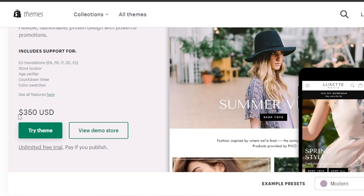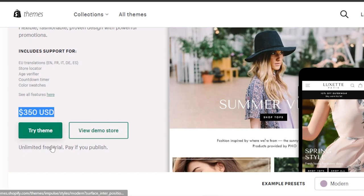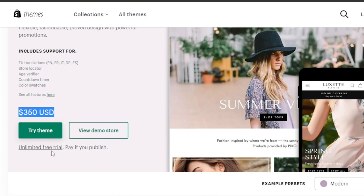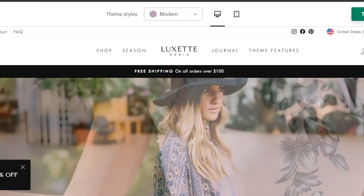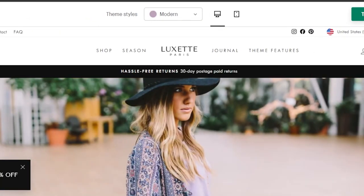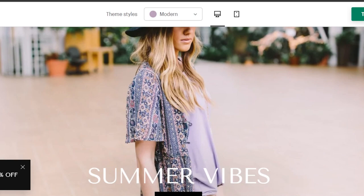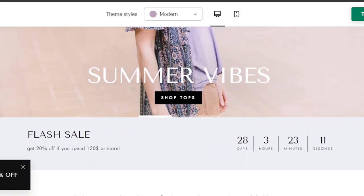The price for Impulse is $350 USD. There is a free trial available — you can play around with the theme for free and only pay when you publish the store. Let's get a demo of this theme.